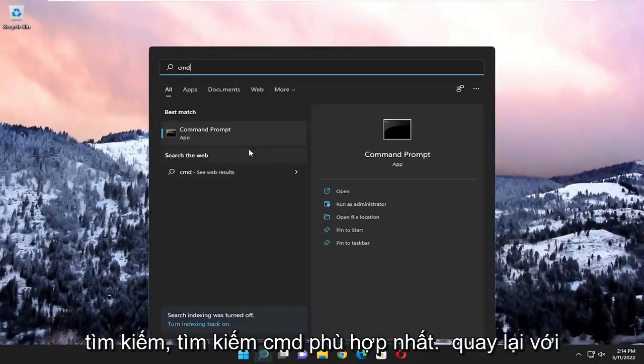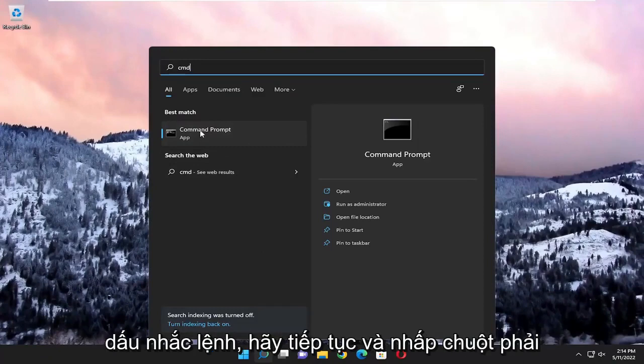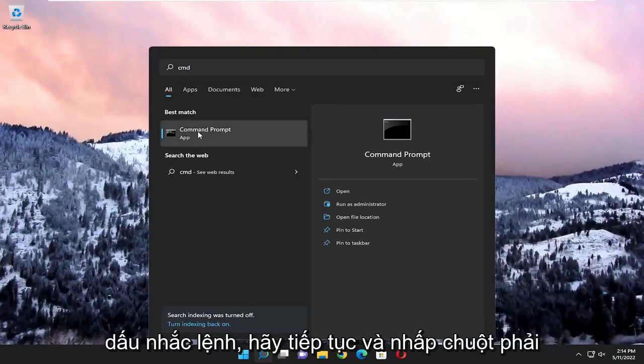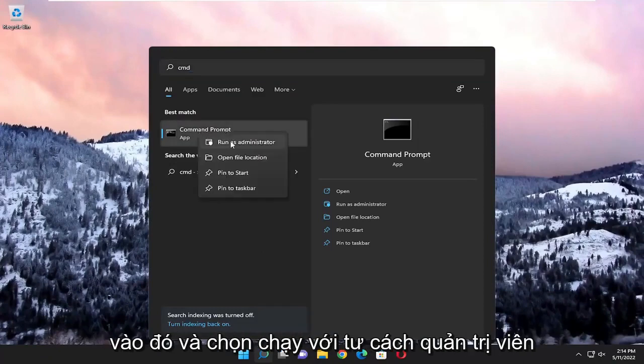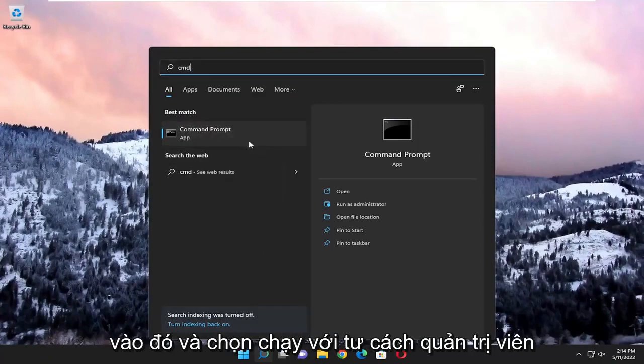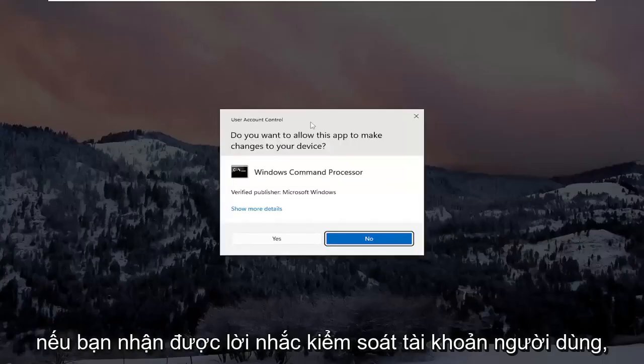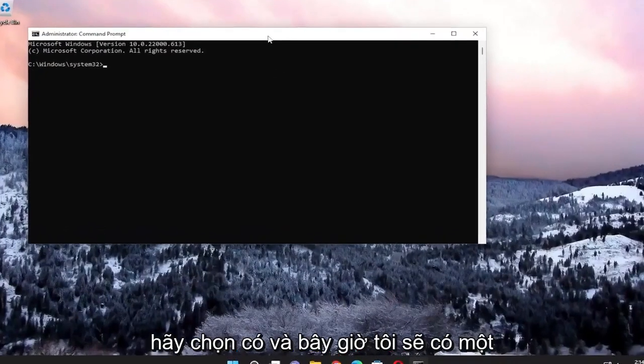Search for CMD. Best match, you'll come back with command prompt. Go ahead and right click on that and select run as administrator. If you receive a user account control prompt, select yes.